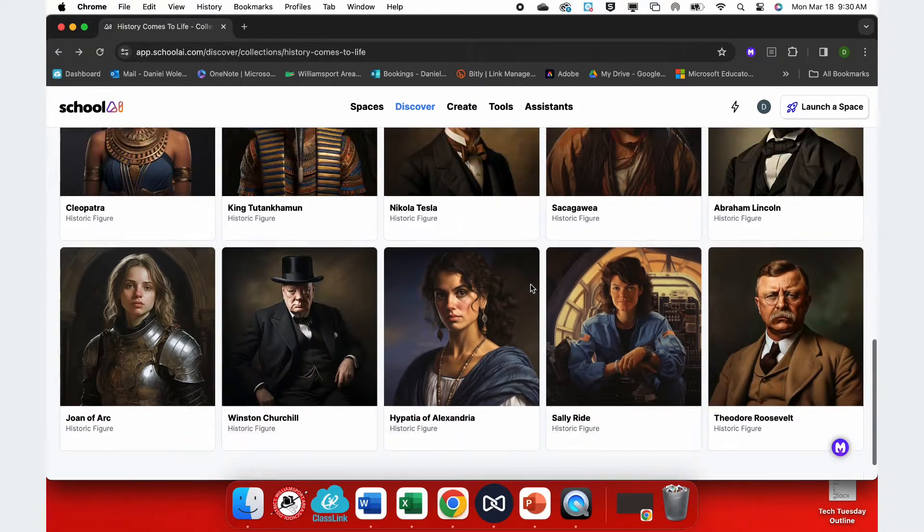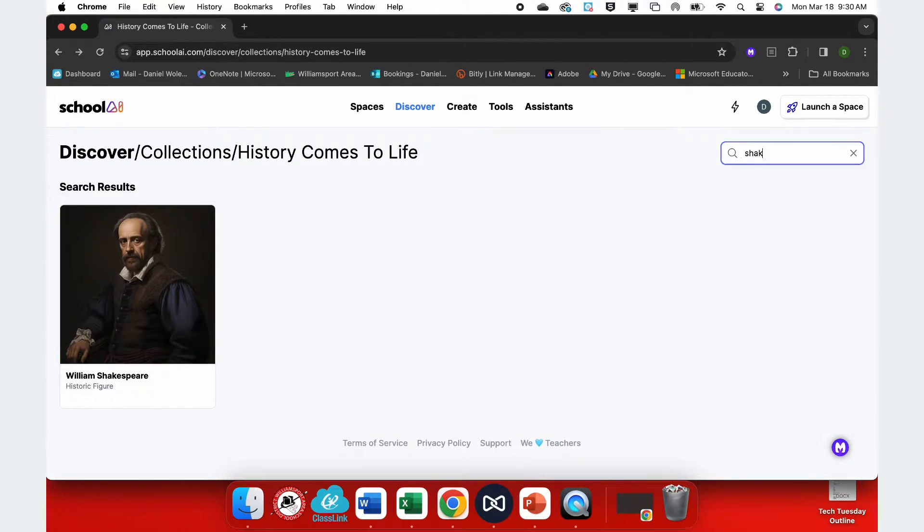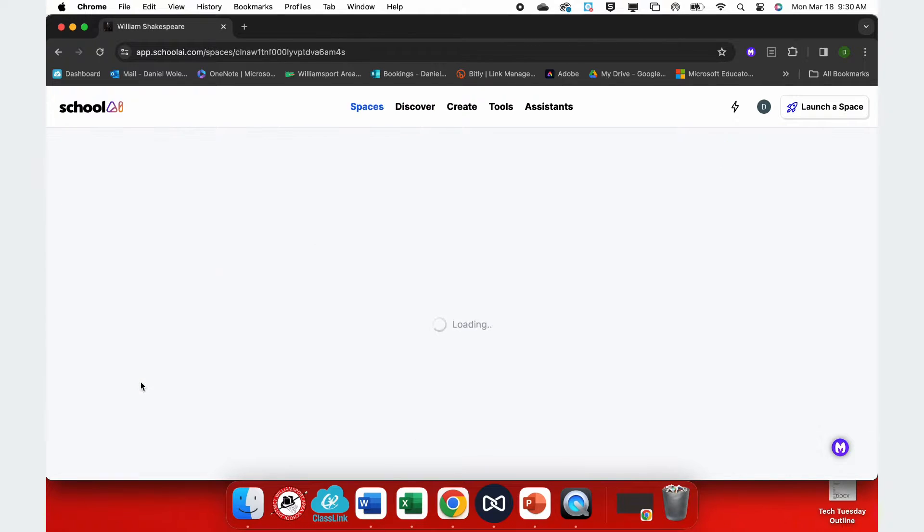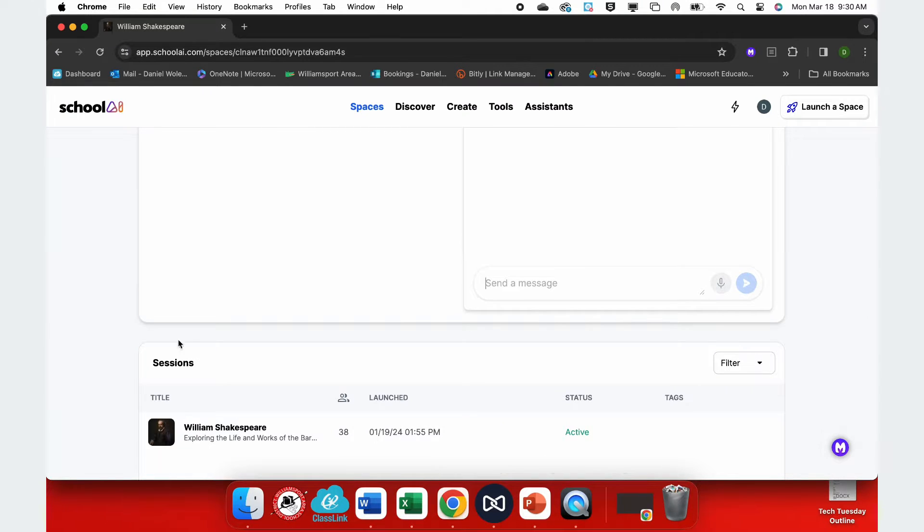This very extensive list of famous people grows constantly, but you can also search for other people, such as William Shakespeare. When I select Mr. Shakespeare, now I can explore his works from his perspective simply by having a conversation.